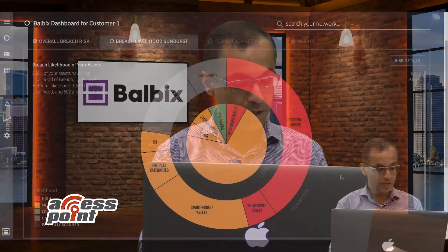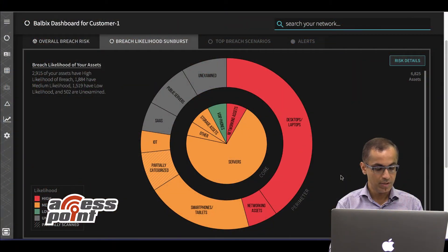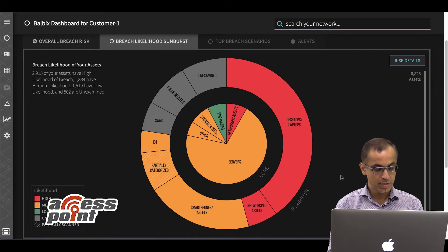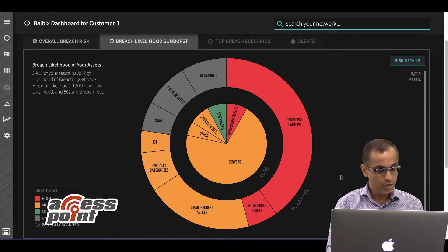Thanks Marlee. Balbix is a breach risk prediction platform which uses AI and machine learning techniques to highlight where you might get breached. It creates a clickable and searchable breach risk heat map for your entire enterprise. It's a radar to guide you to your weakest links and prescribes mitigations to stop future breaches.